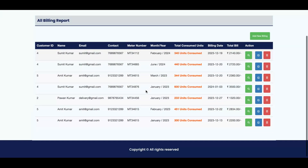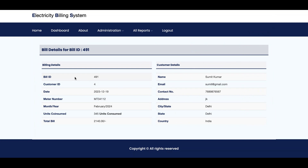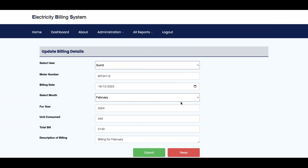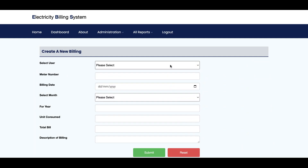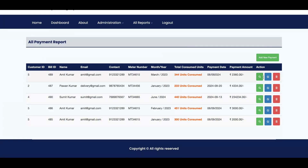This is the Billing Report — you can see all of the billing reports here. There are three options: delete, edit, and view details. Once you click on details you can see all details of the bill. If you click edit, it will show in editable format. Once you click delete it will delete. If you want to add a new bill just click Add New and it will be created.